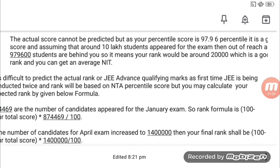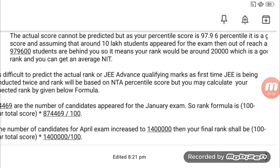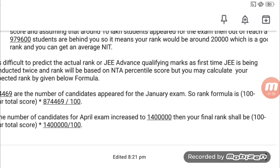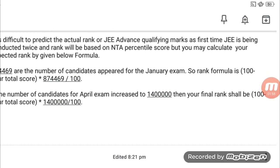I have given an example with the data. The formula to calculate your rank is: (100 minus your percentile score), upon the total number of students, divided by 100. For example, if you have a percentile of 80, you do 100 minus 80. About 8,000,000 students have given JEE Mains, so you can decide on this basis.